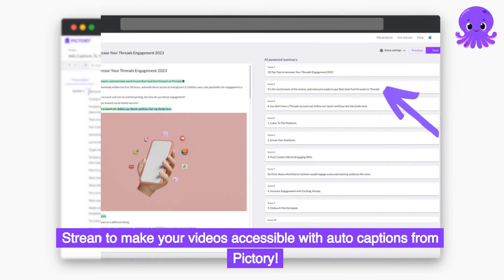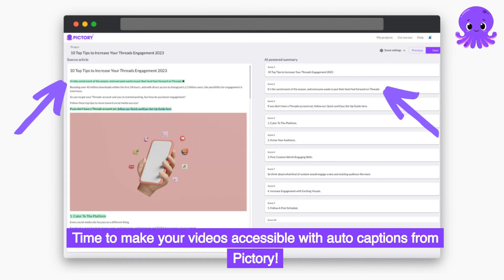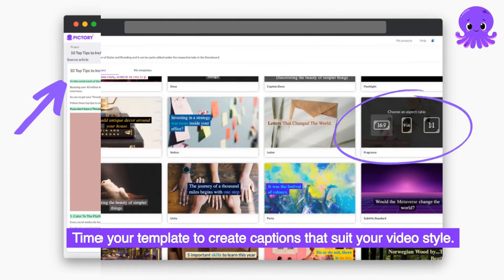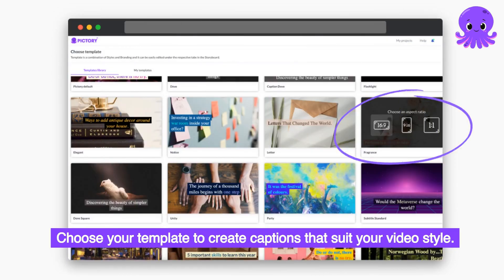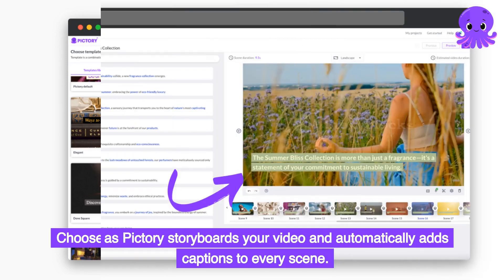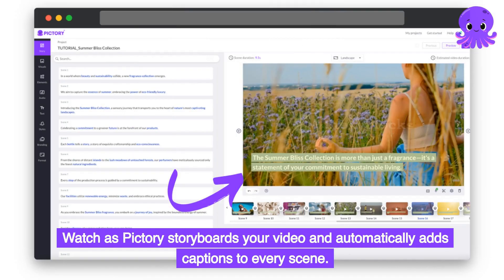Time to make your videos accessible with auto-captions from Pictory. Choose your template to create captions that suit your video style, and watch as Pictory storyboards your video and automatically adds captions to every scene.